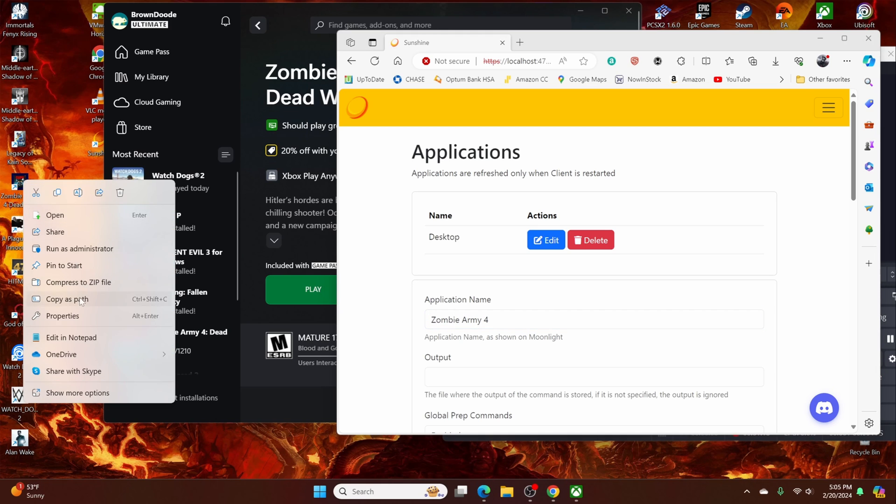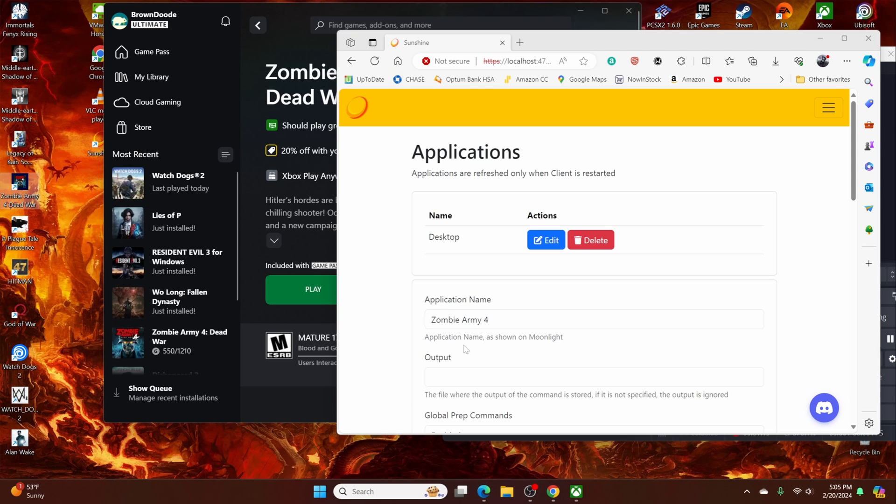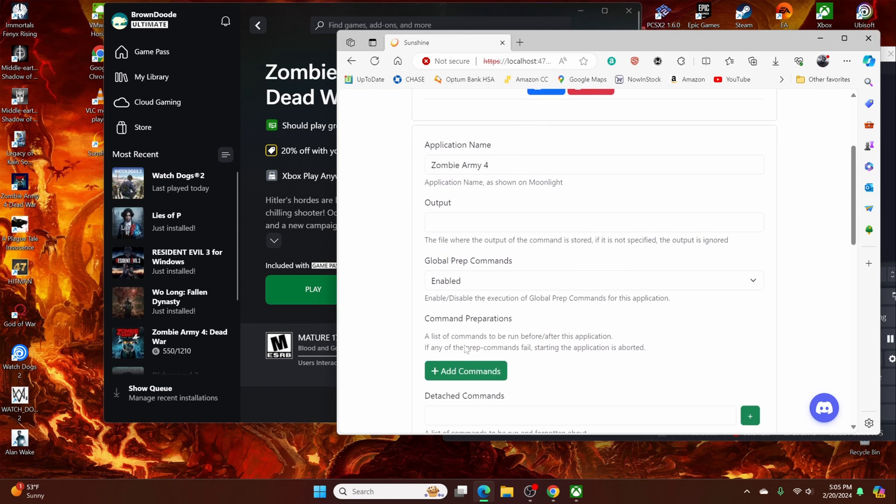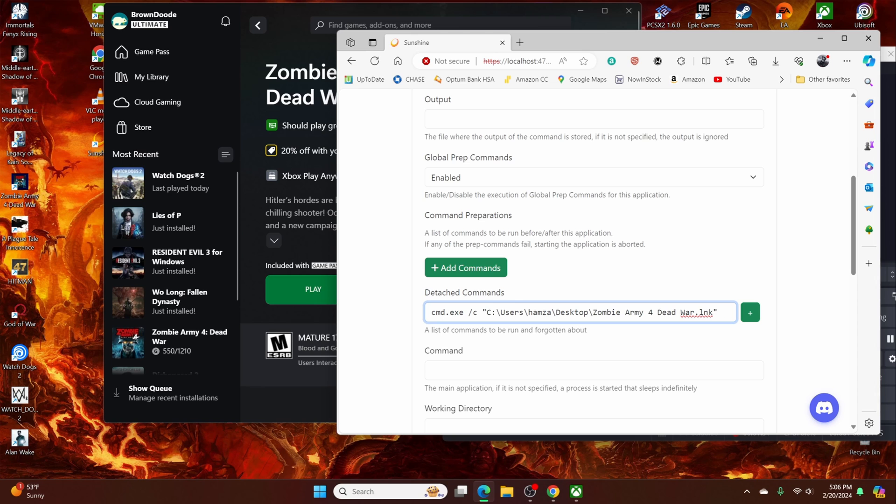You'll use that later in a second. So under detached commands, type this in. It's going to be cmd.exe space forward slash C, and then just paste whatever you copied and be sure to hit that plus sign. That way it gets saved.